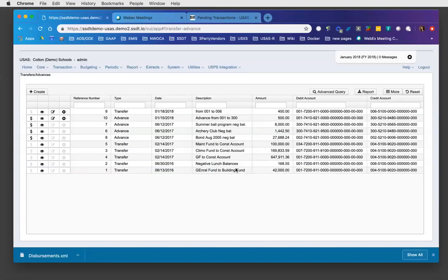There is a small issue with advances right now that was noticed during importing.